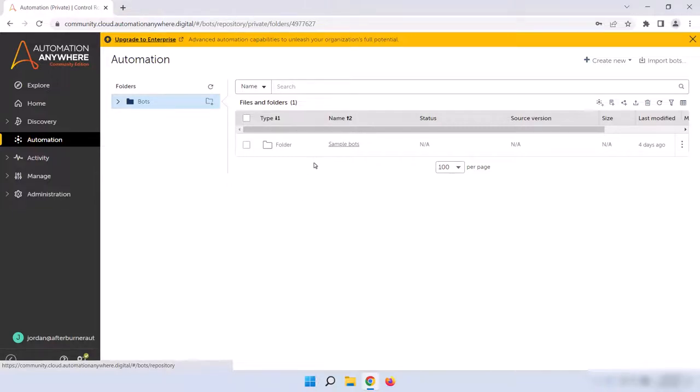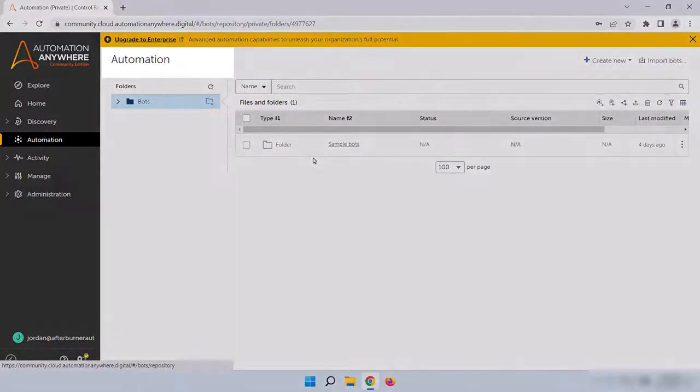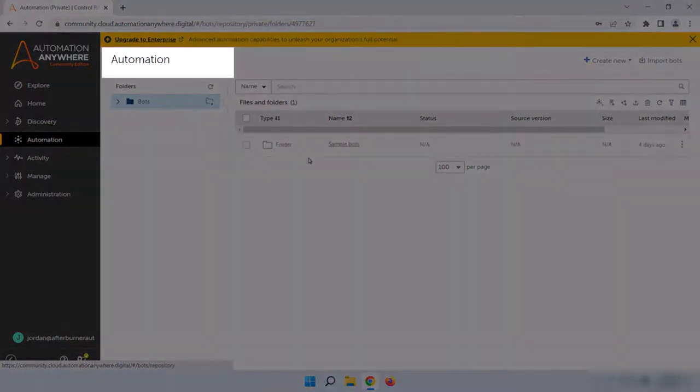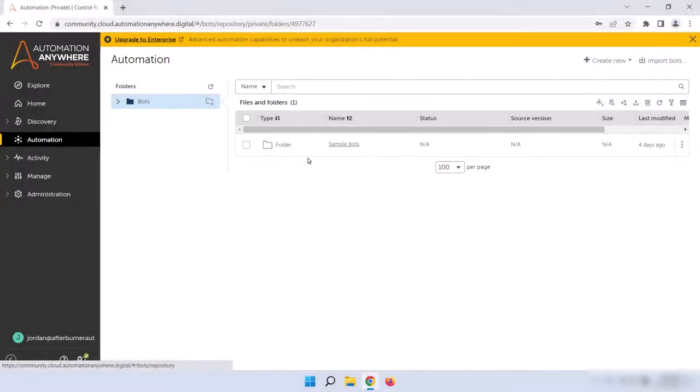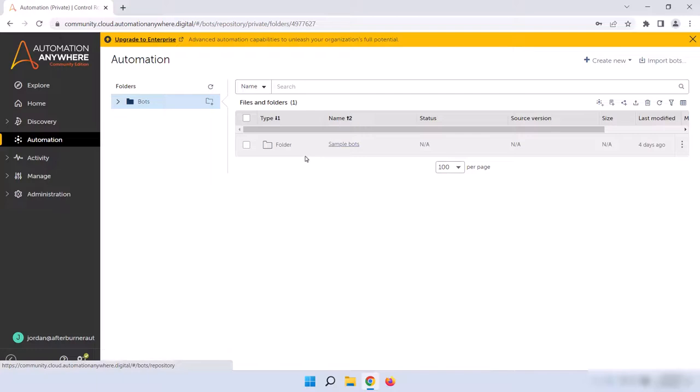A quick note here, if you have Enterprise Edition, you'll see tabs for Public, Private, and Bot Store just below the word Automation here. I'll go over those in more detail in the Junior Developer and Control Room Administrator tracks, but if you want to follow along, click on Private, and your screen should match up pretty well with the rest of this course.